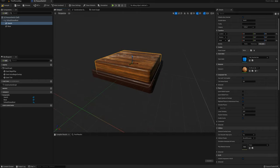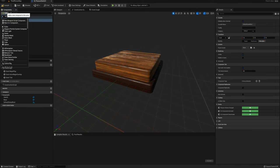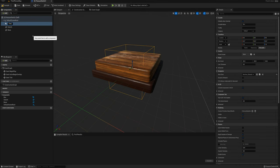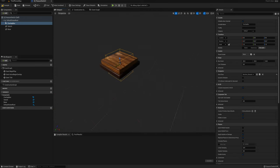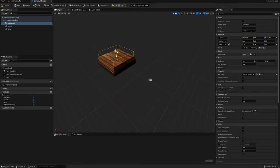I want to add a box collision on top of the switch so we can detect when another actor overlaps with it. I'll select the default scene root, add a box collision, and call it 'overlap box'. I'll scale it up to about 1.3 by 1.3 and 0.5 for the z-axis, and move it up into position.